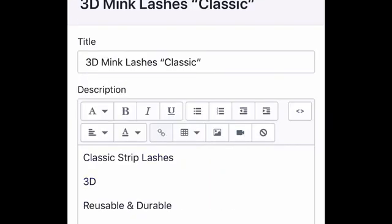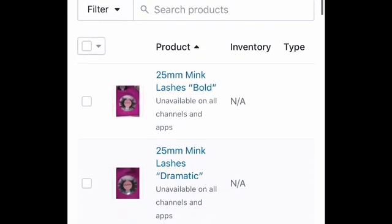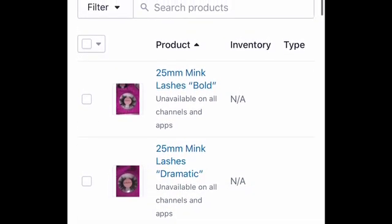If you decide to make a certain product available only on Facebook Shop and your website, you can check your analytics to see how many people purchased directly from Facebook. In the product section, you can also choose variants — for example, having different lash styles as a dropdown menu. With Shopify you really can be the mastermind of your own business. That's pretty much it — it just shows unavailable on all channels and apps. Now I'm going to show you another way that's much quicker.